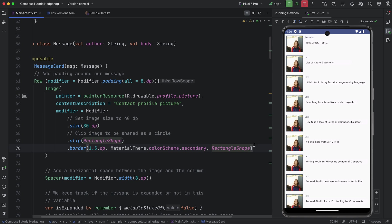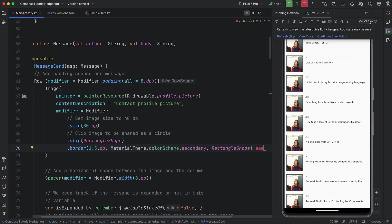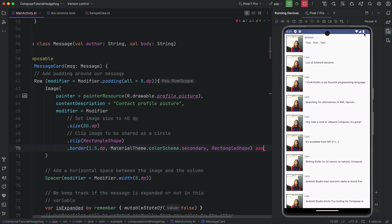Live Edit will also inform you when it's unable to deploy changes because of compilation errors or because the change is not supported. For example, if we introduce a compilation error, Live Edit will first report that the app is out of date, since we are in manual mode.